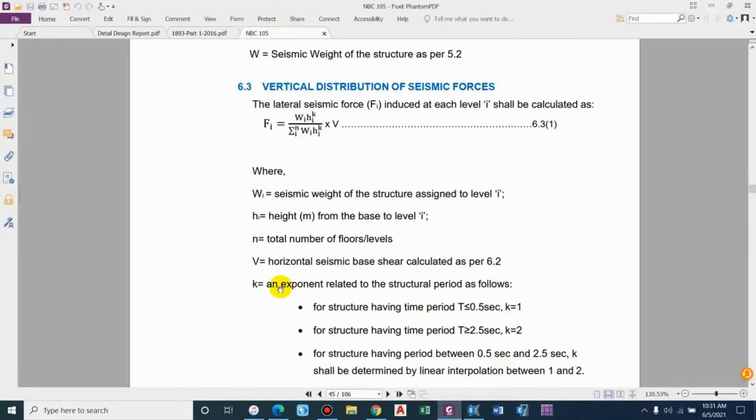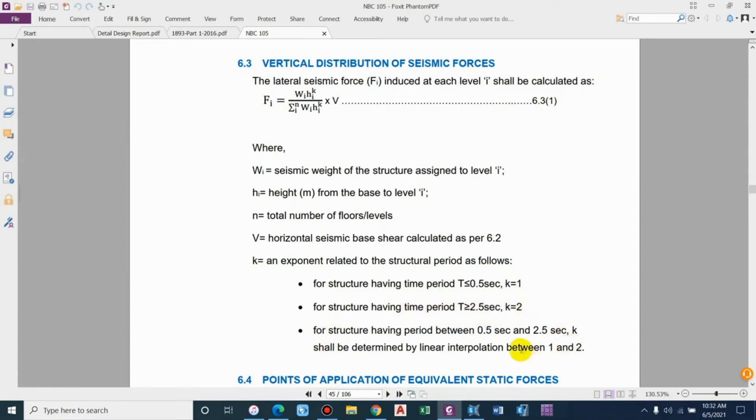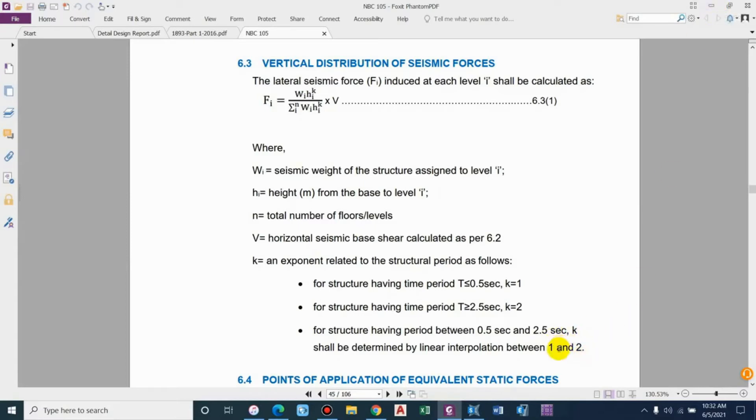Building height exponent K is basically an exponent related to the structural period. For structures having time period less than 0.5, you can take K as 1. For structures having time period greater than 2.5, it will be taken as 2. If the time period lies between 0.5 and 2.5, the value can be interpolated between 1 and 2.